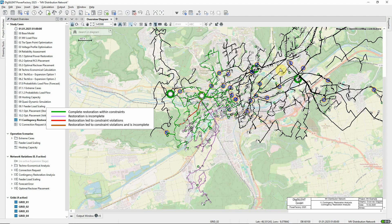Due to the topology of the grid, it may be impossible to resupply some customers, for example if there is no alternative supply path that can be used. The purple colouring shows elements where power could not be restored after a fault. In most cases, this is because the neighbouring grids have not been modelled. Red indicates that power was restored to all customers, but constraints were violated. Brown would indicate that there were constraint violations but also incomplete restoration. Where lines are green, power was restored to all customers without violating any constraints.